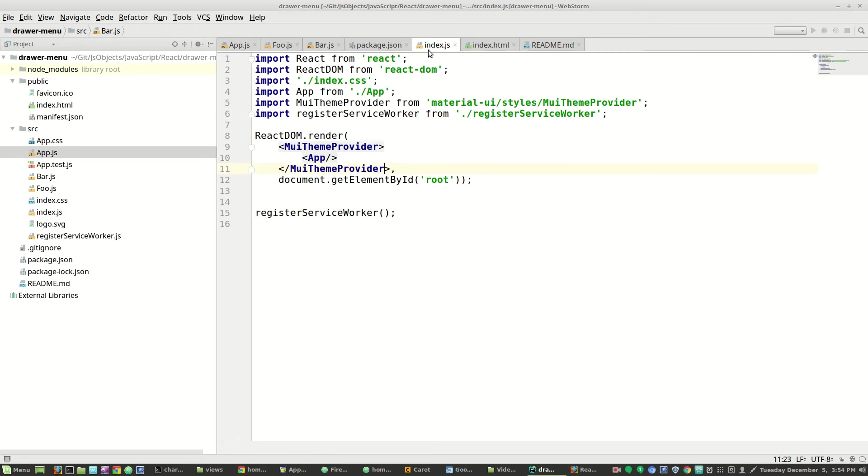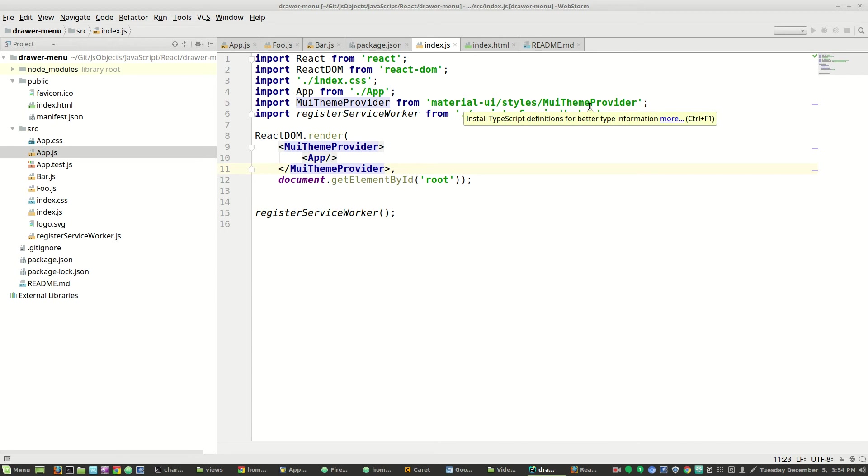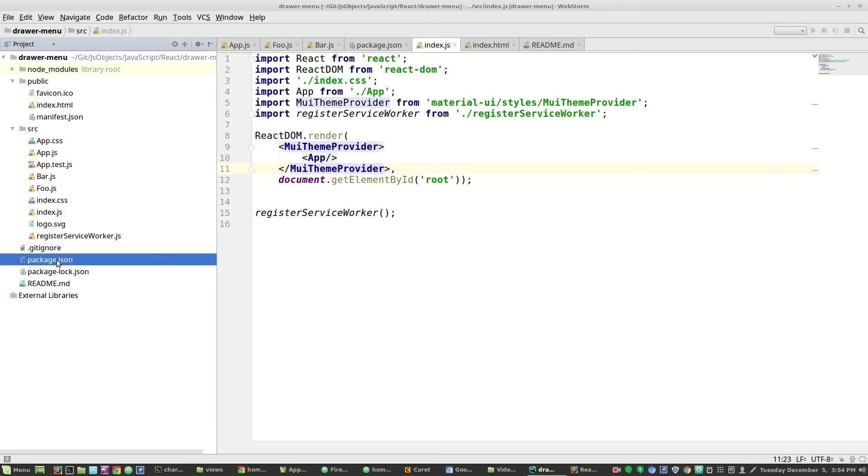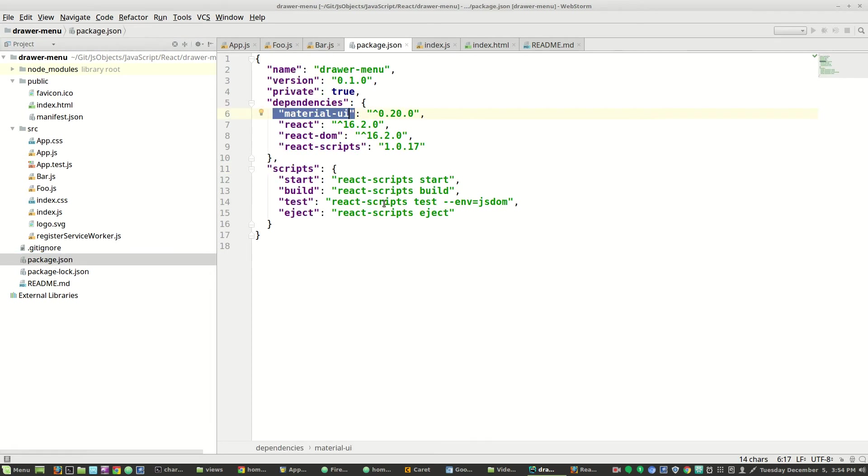Then index.js is just very basic here. We bring in the MuiTheme provider, we bring in Material UI. You need to do an npm install for Material UI.